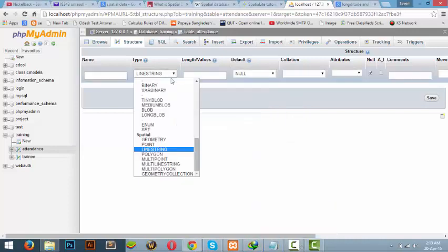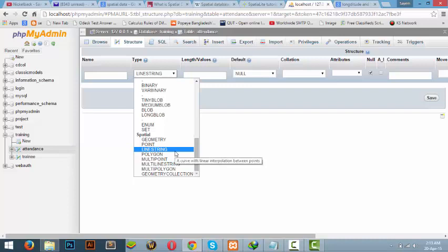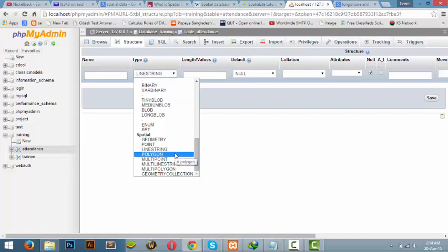Next is the line string. The line string is very simple and is used for various purposes. You can use the line string to produce a road map. If you're going from Dhaka to, let's say, Chittagong, and if you point out the longitude and latitude on different points of the path, you can produce a map using this line string which will give you a road map from Dhaka to Chittagong.